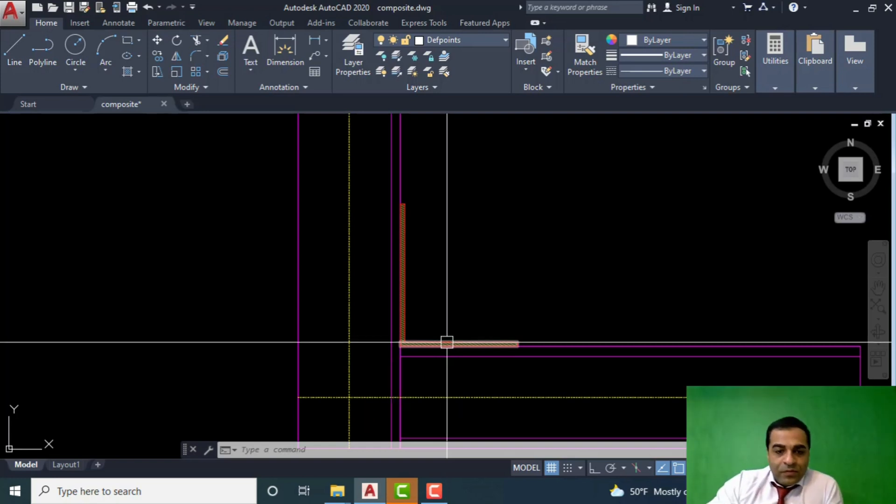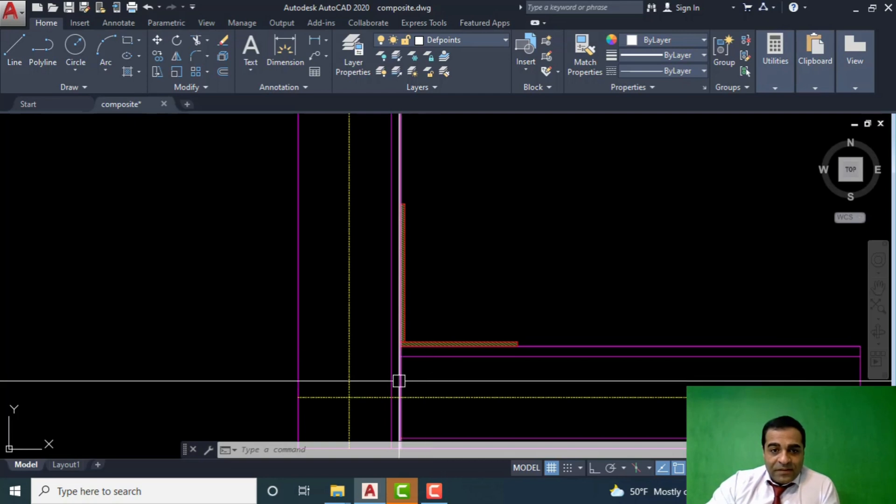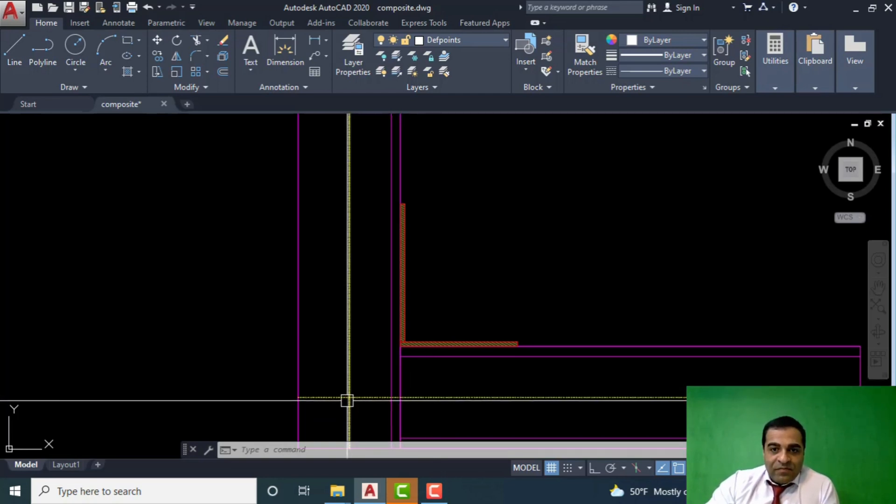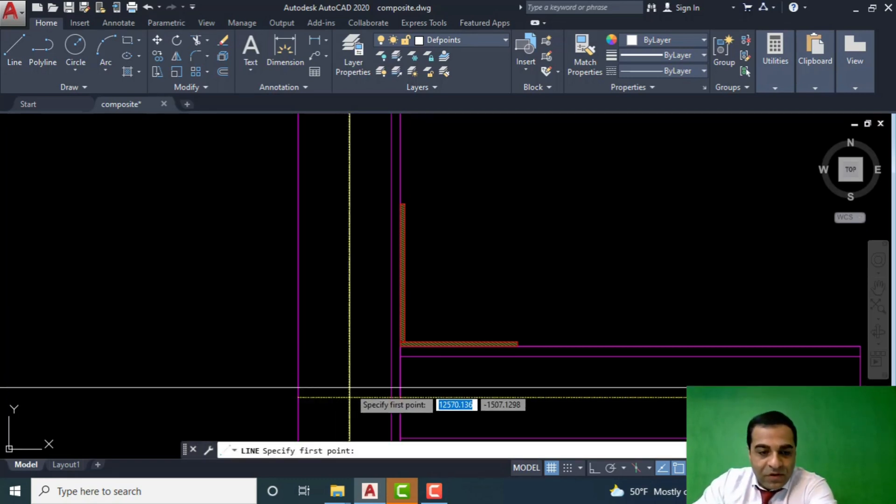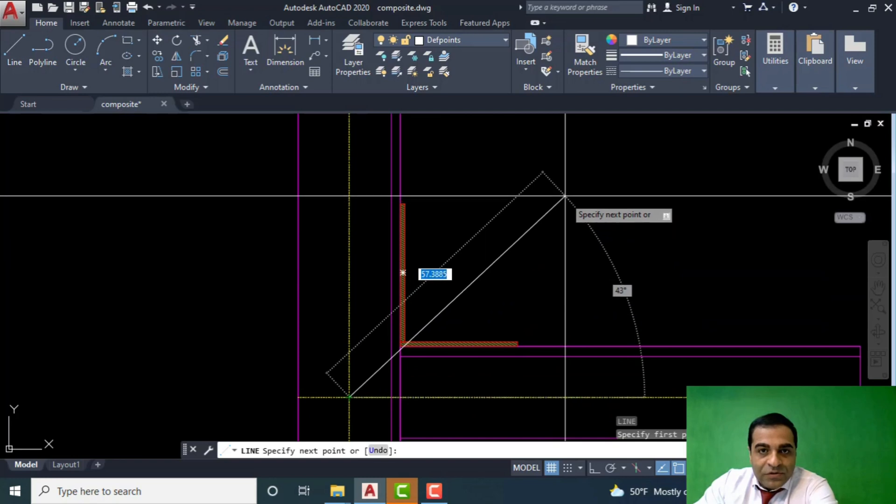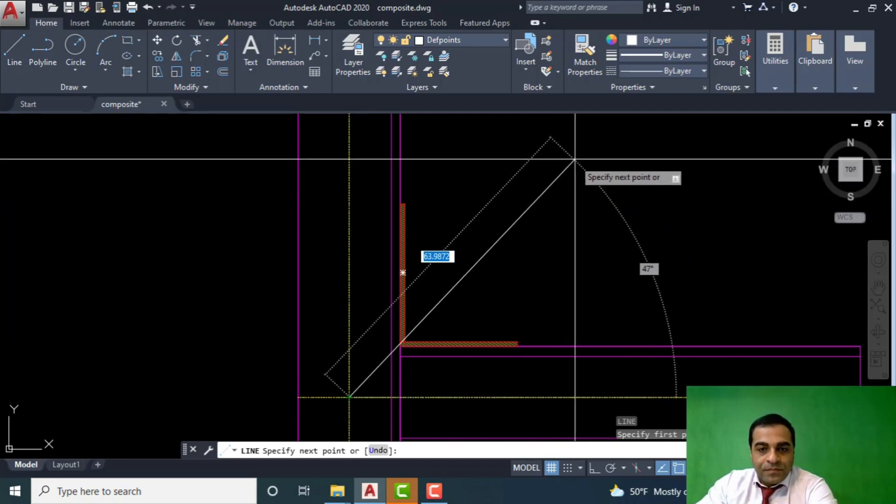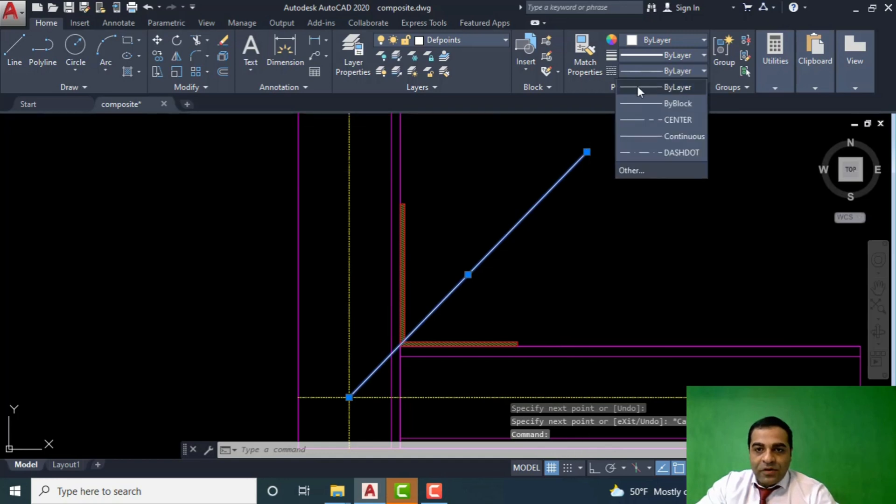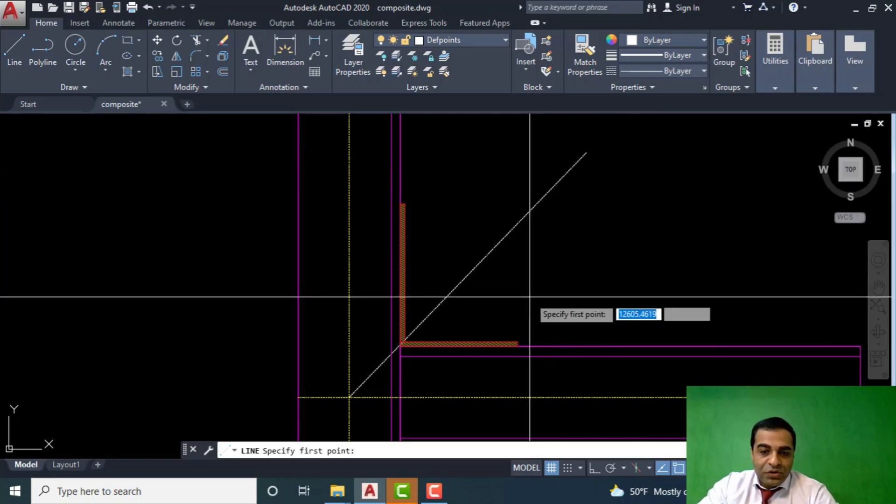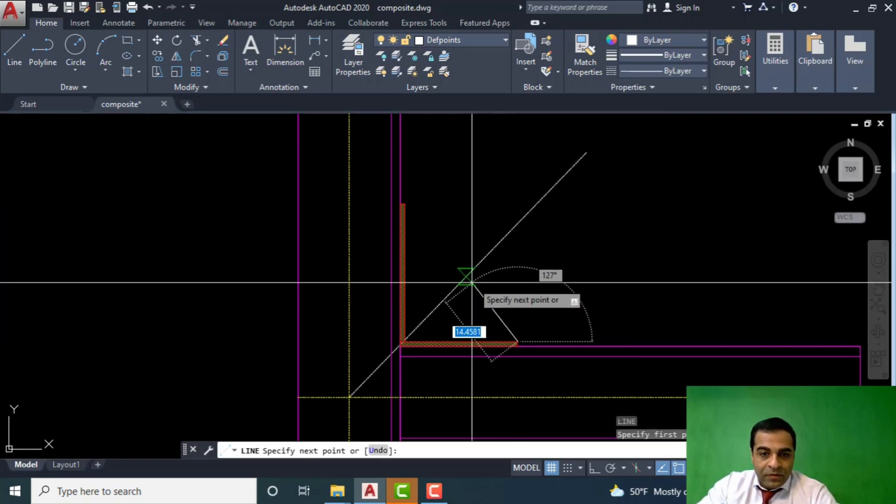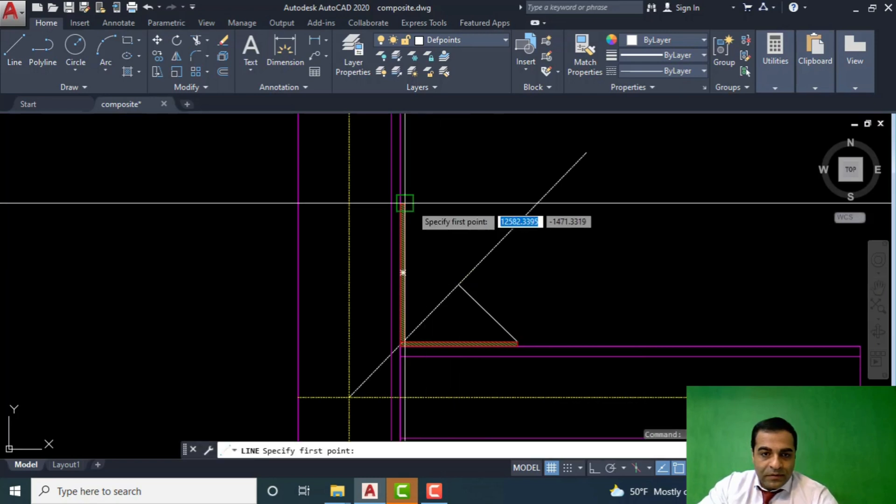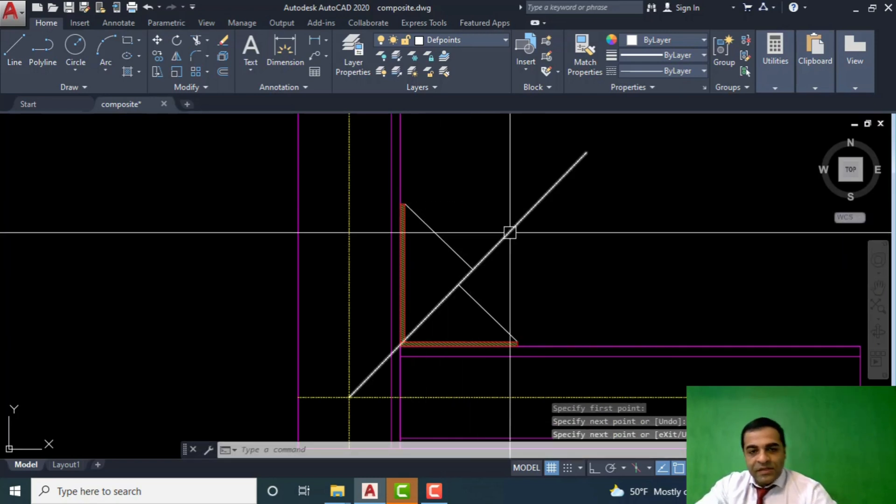First of all, we have to draw the axis of the brace that is supposed to be a UNP here. I'm going to draw that line. Let me make it a dashed line. After that, we have to draw two lines perpendicular to this line, one and another.